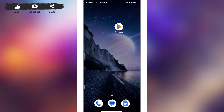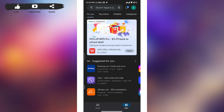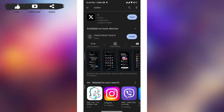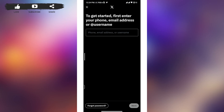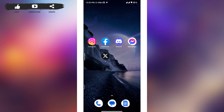Once the app is removed, open the Google Play Store and search for Twitter on the search bar. Tap the 'Install' button to reinstall the app. Once reinstalled, open the app and try logging into your account — this solution should solve your problem.